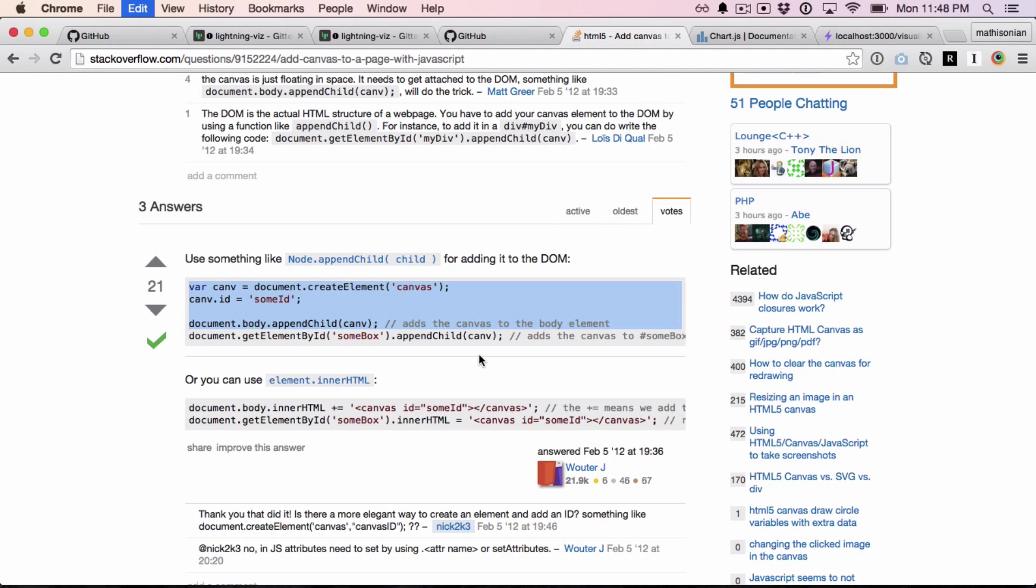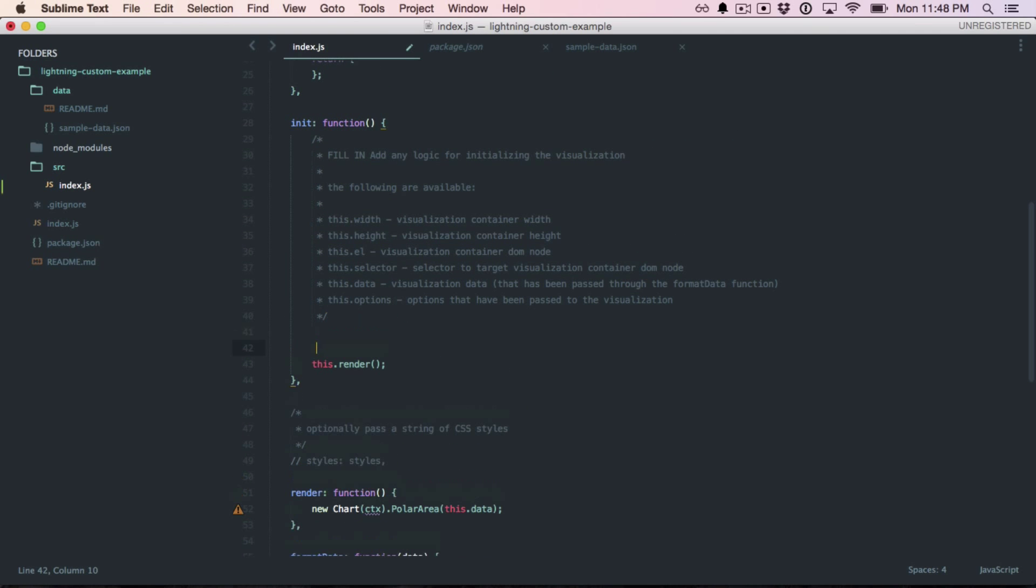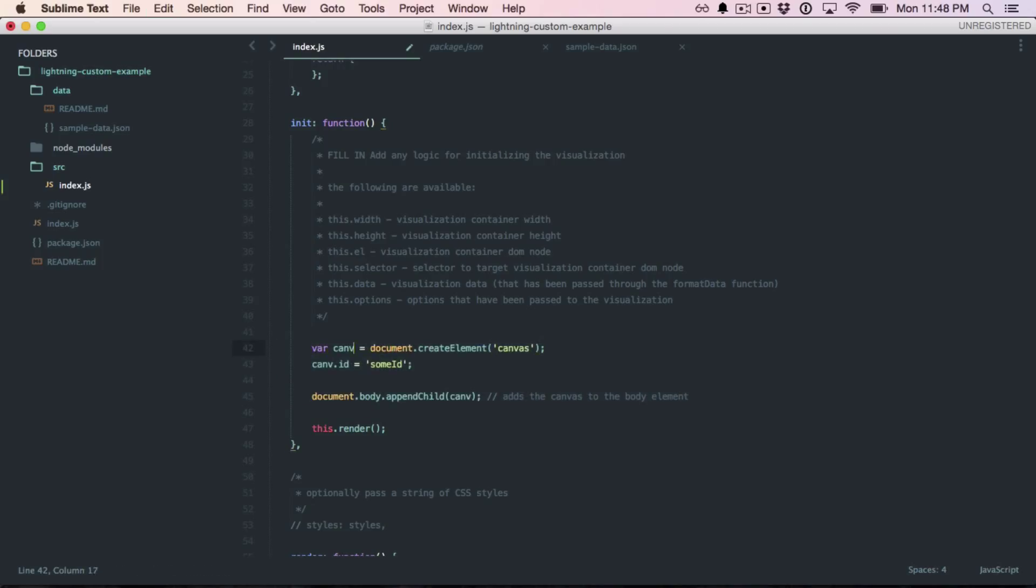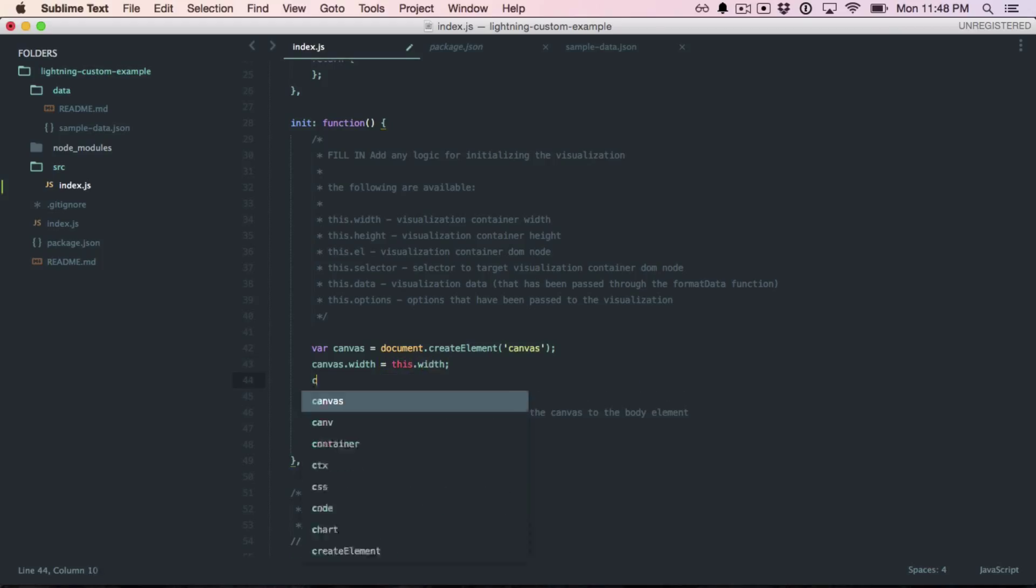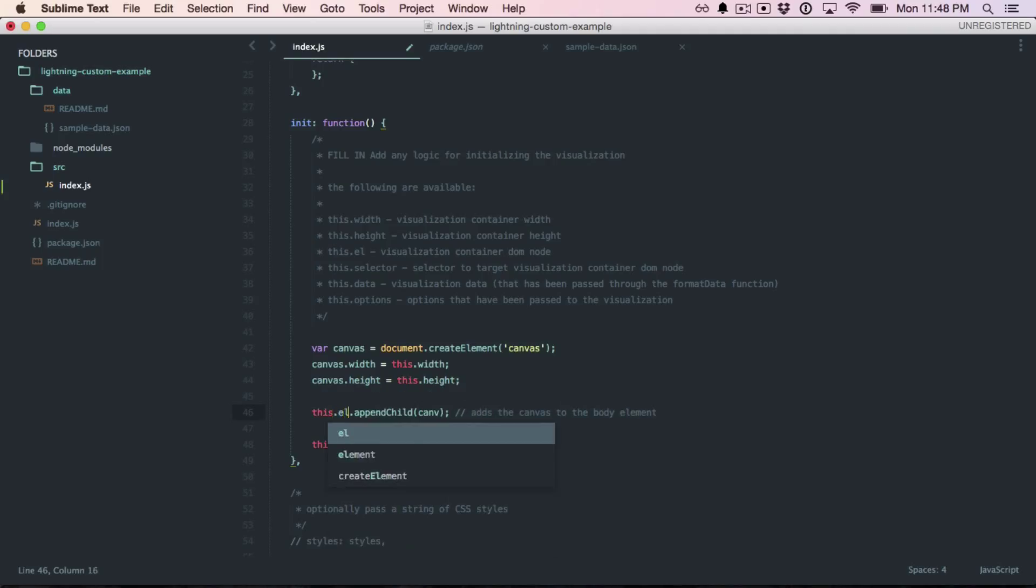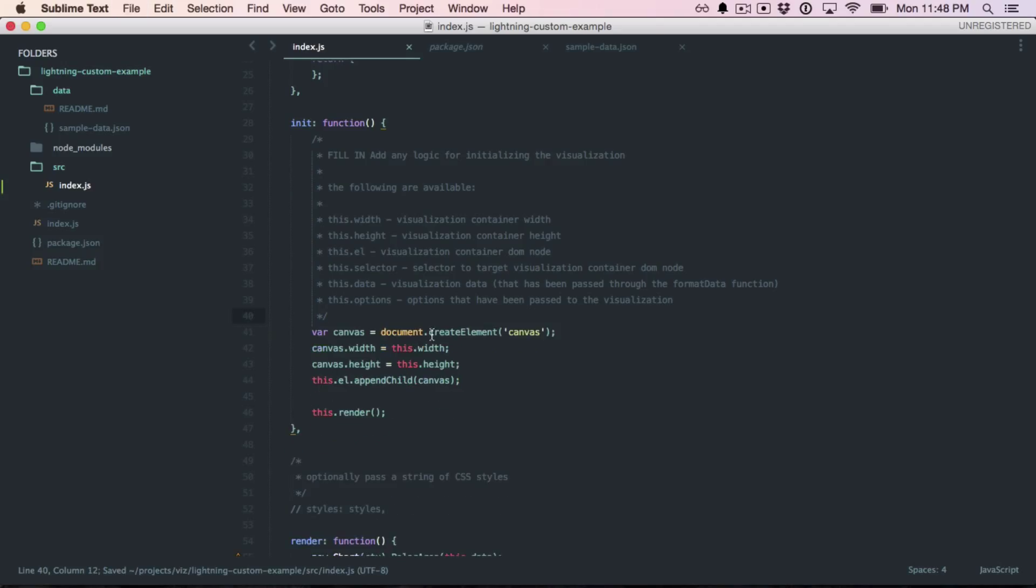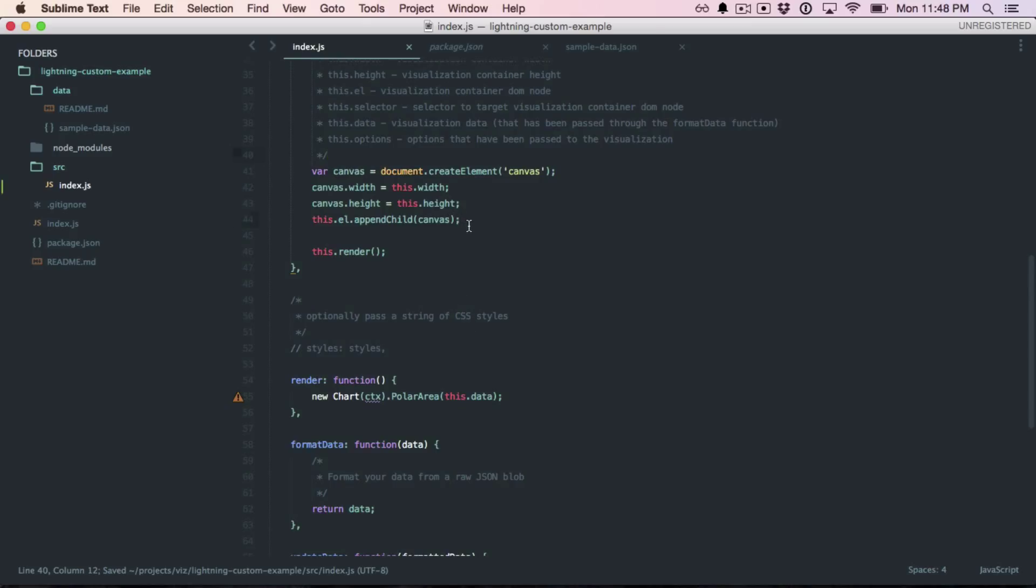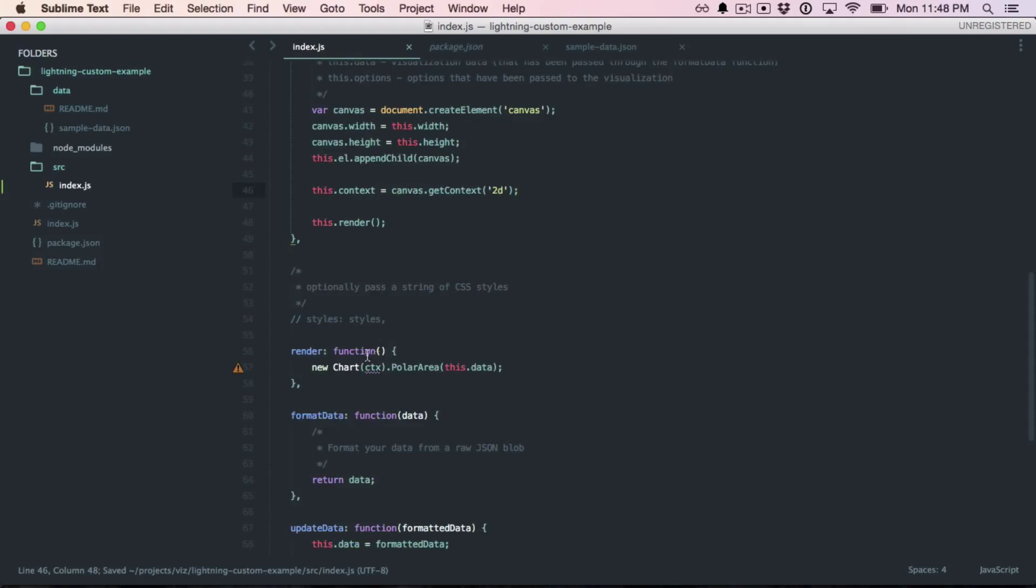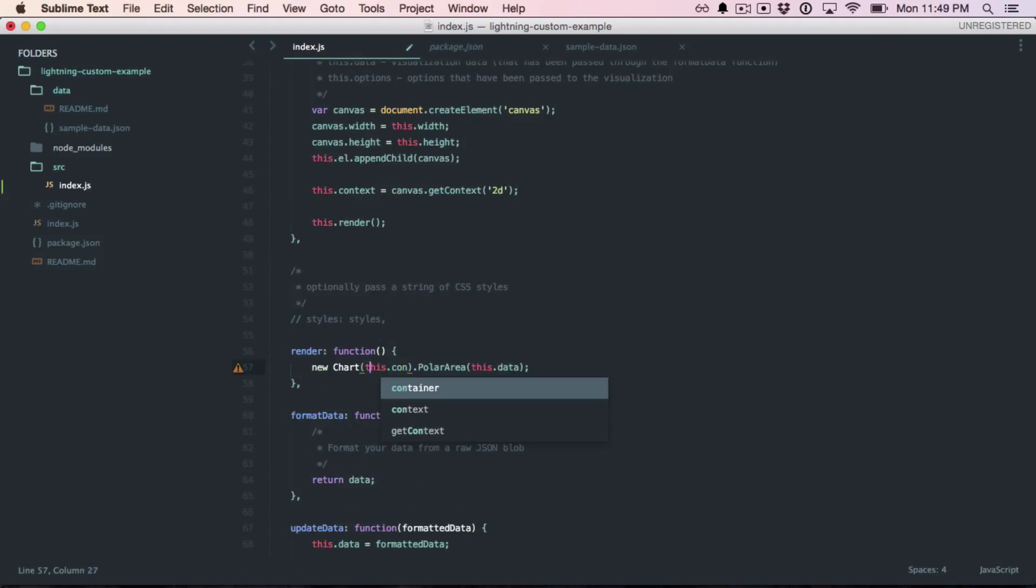So I'm just going to use some code from Stack Overflow to, in the initialization function, actually add a canvas node to the DOM. And I don't care about the ID, but I would like to set the width to this.width, so it's the correct width of the container, and the canvas height, so it's the correct height of the container. And then I don't want to append it to the body, I want to append it to this.l. Okay, so that happens in the init function. And finally, I want to get a reference to that canvas context. So I can say this.context equals canvas.getContext2d. Now here in my render function, instead of passing in ctx, I can just pass in this.context.